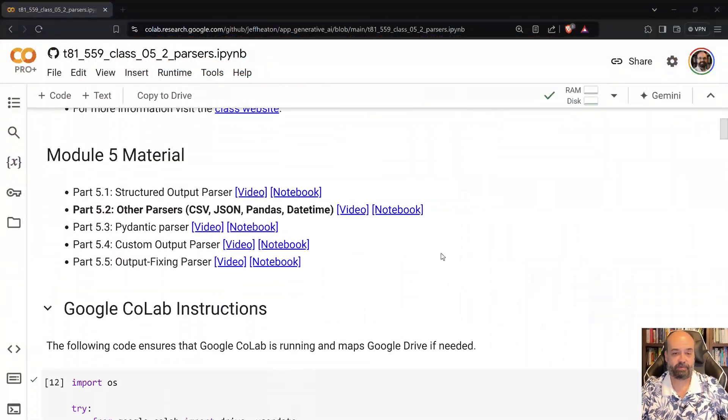Let's look at LangChain parsers. These deal with CSV, JSON, pandas, and datetime. These are the ones that we're looking at anyway.